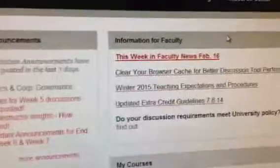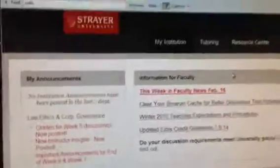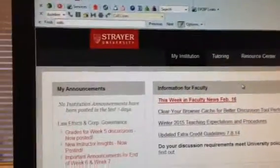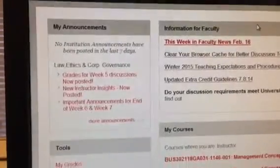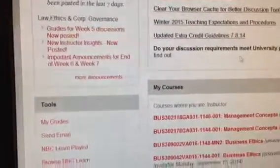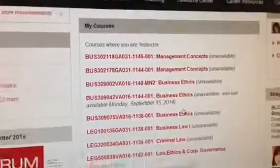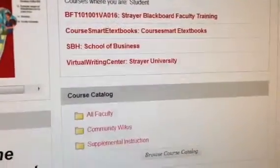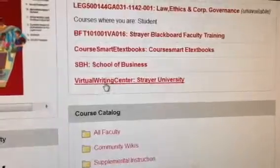First, in order to access the Virtual Writing Center, you want to go into what you see here in the video — the Strayer Blackboard platform. Each student has it, and this is where you can access the Virtual Writing Center. On mine, I have to scroll down a bit, but there it is — the Virtual Writing Center link.